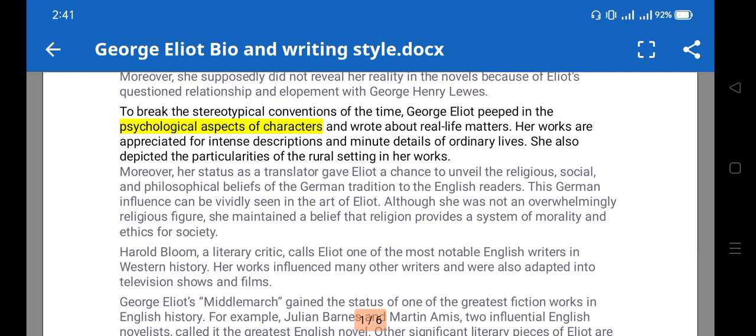Feminism is also present in her writing. She discussed the problems faced by women in that society, and she was an advocate of feminism. Her protagonist is the female character Maggie Tulliver.